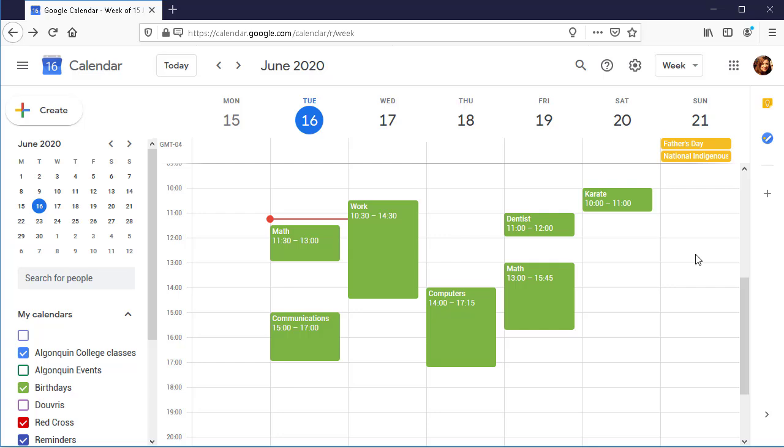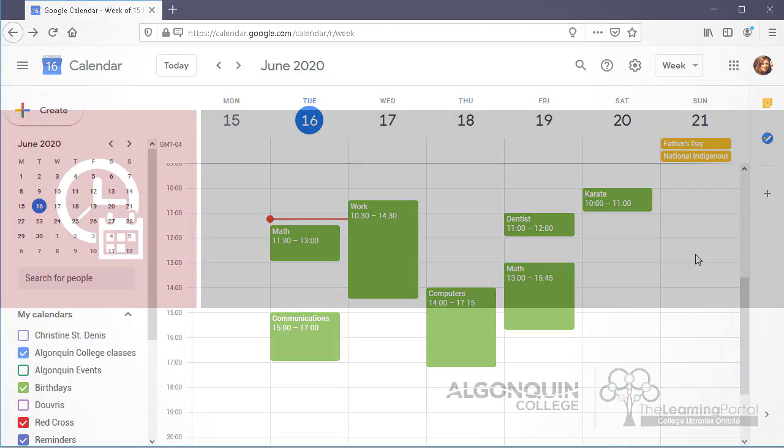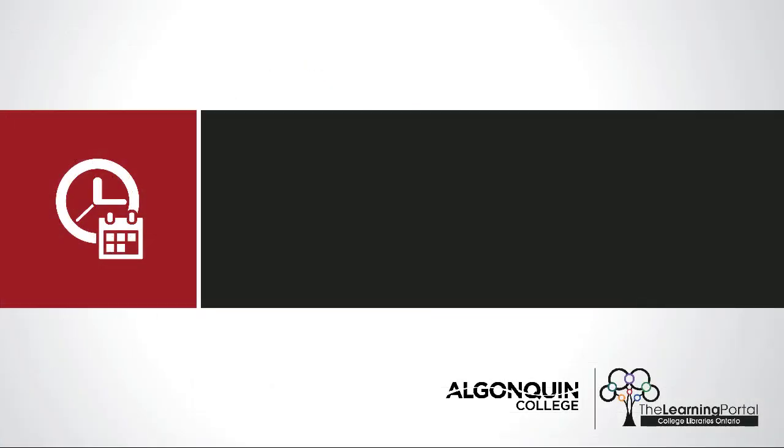Congratulations! You can now create a weekly schedule using Google Calendar. For more information on what to add to your weekly schedule, watch our video, How to Create a Weekly Schedule. Thanks for watching.